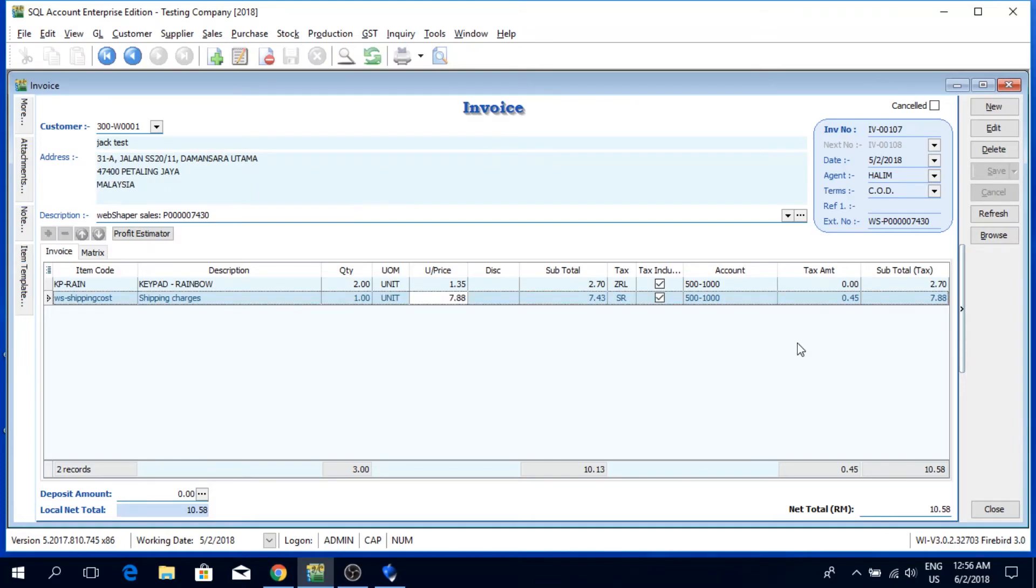As you can see, this application allows you to easily capture the order details accurately. Hopefully this video gives you a better understanding on how to handle orders from your online store.